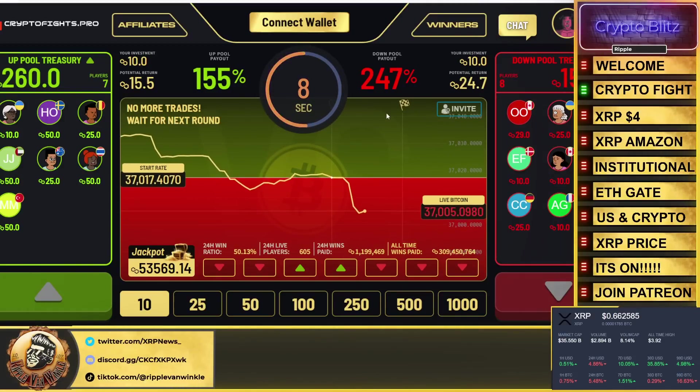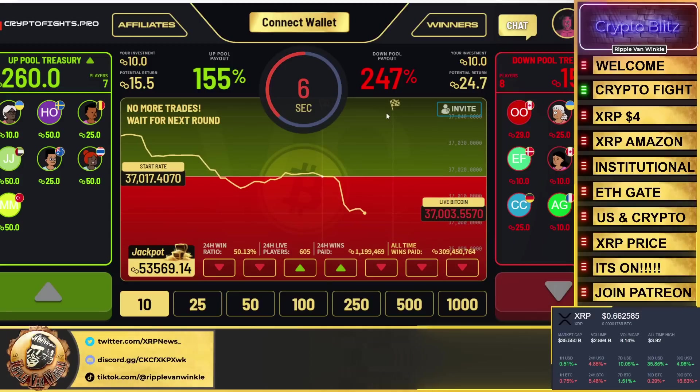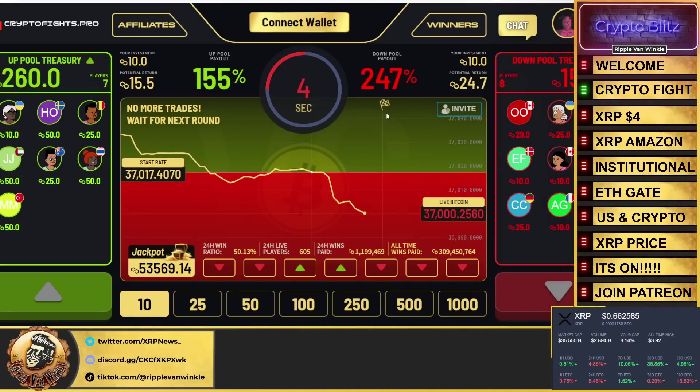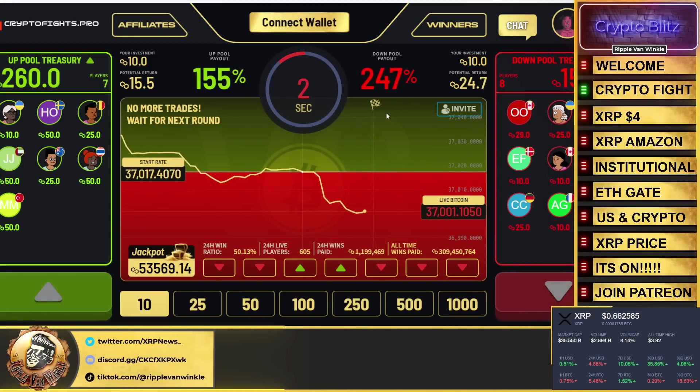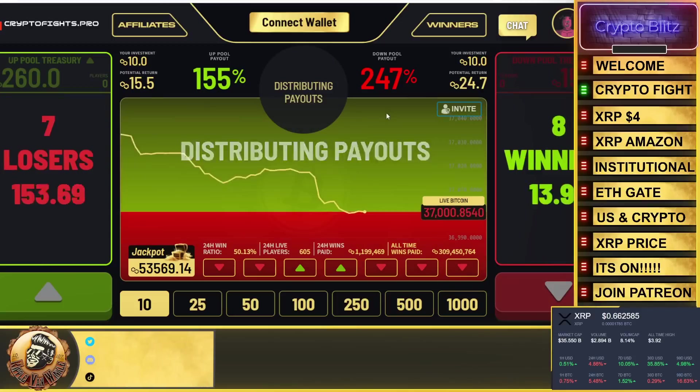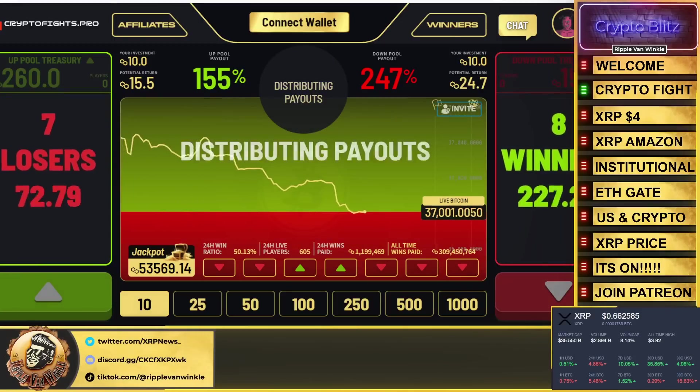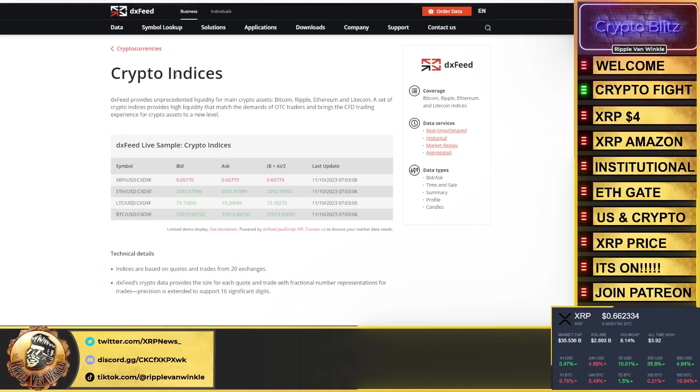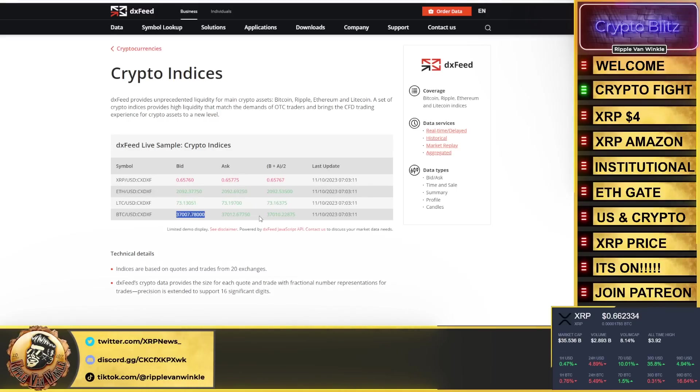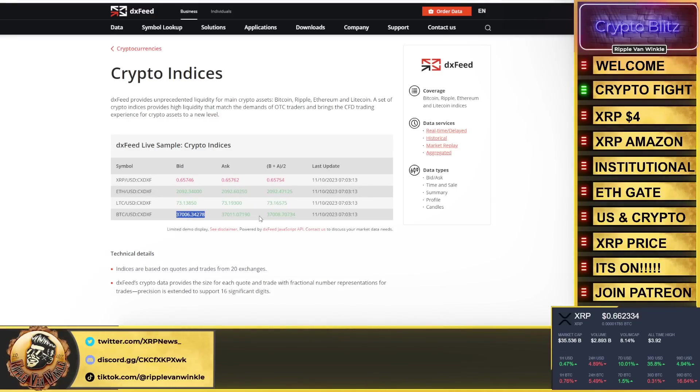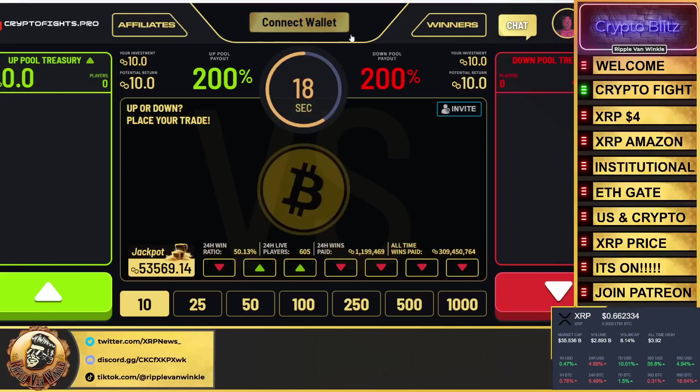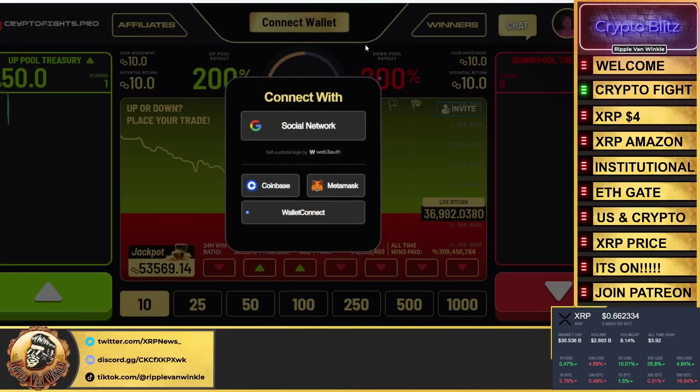Super simple. I believe the minimum bet is 10 MATIC, which is about four dollars, give or take. And what happens is it's 45 seconds—30 seconds you have to pick the direction of the movement. So within the next 30 seconds, is Bitcoin's price going to go up or down? The pricing feed is taken directly from DX feed. You can see right here what happens—you place your bet, 15 seconds, that's it. Winners and losers get picked.